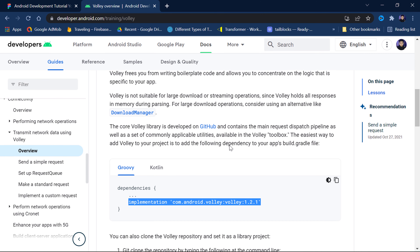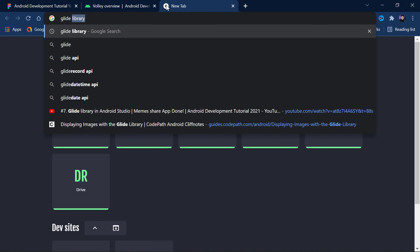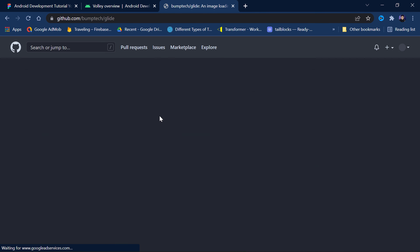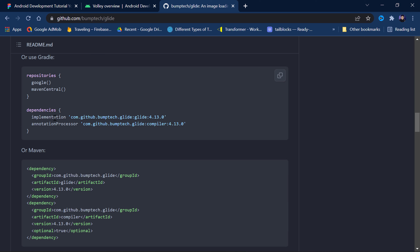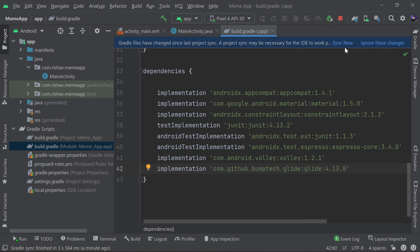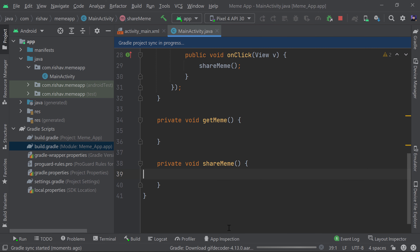We also need the Glide library to load images from a URL into an ImageView. Search for the Glide library on its official GitHub page, copy the dependency, paste it into your build.gradle dependencies block, and click Sync Now. Glide will be downloaded and added automatically.